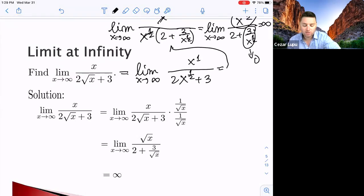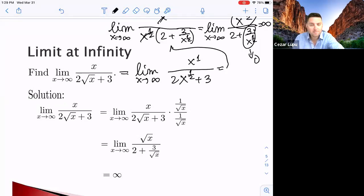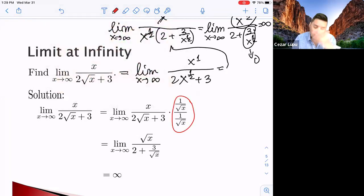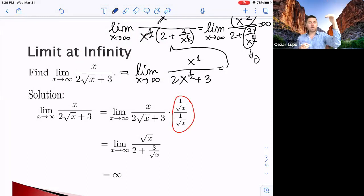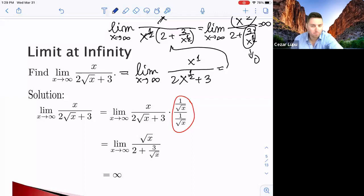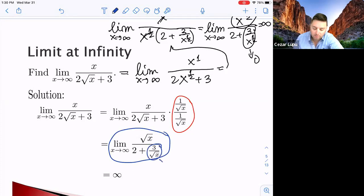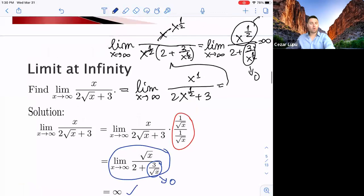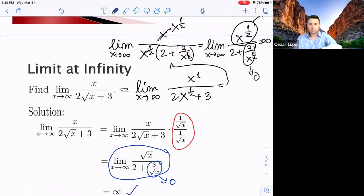Alternatively, you can multiply and divide by 1/√x. Either method works — I don't care which method you prefer, as long as you solve the problem correctly. The key idea is to force the highest power as a common factor, cancel, and evaluate.